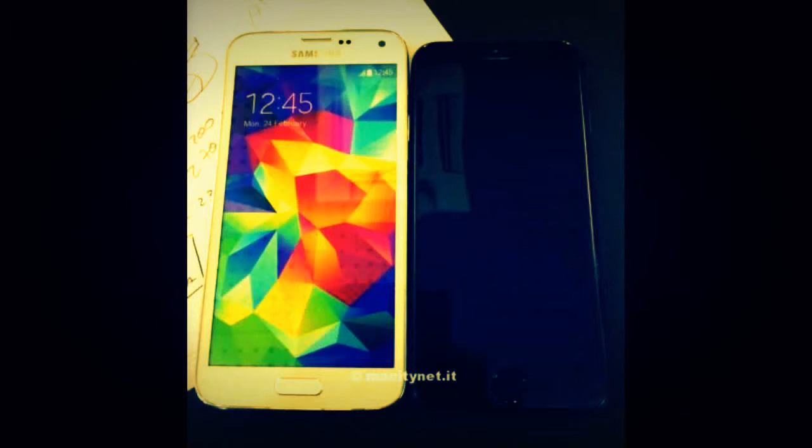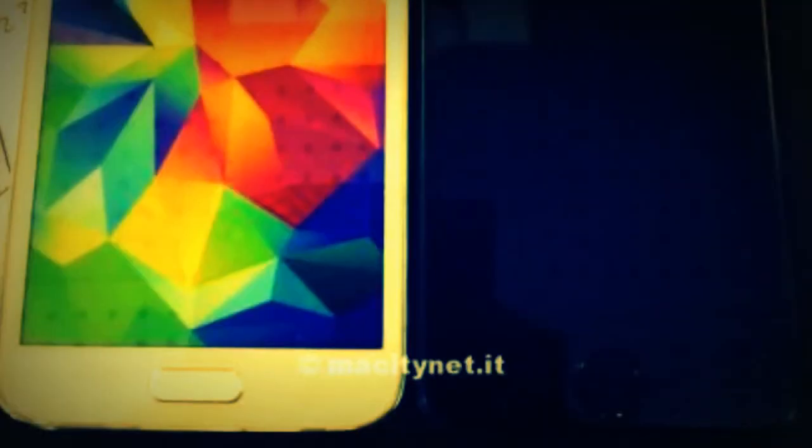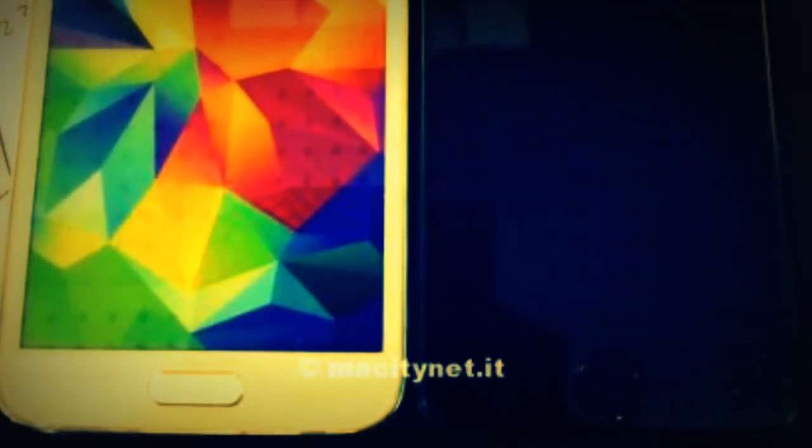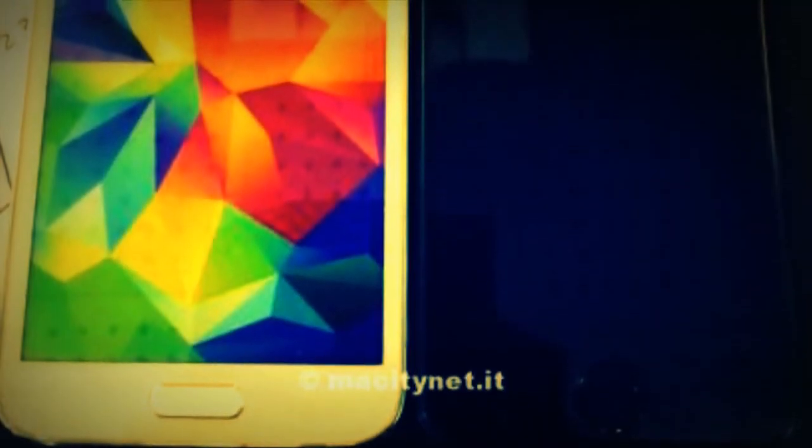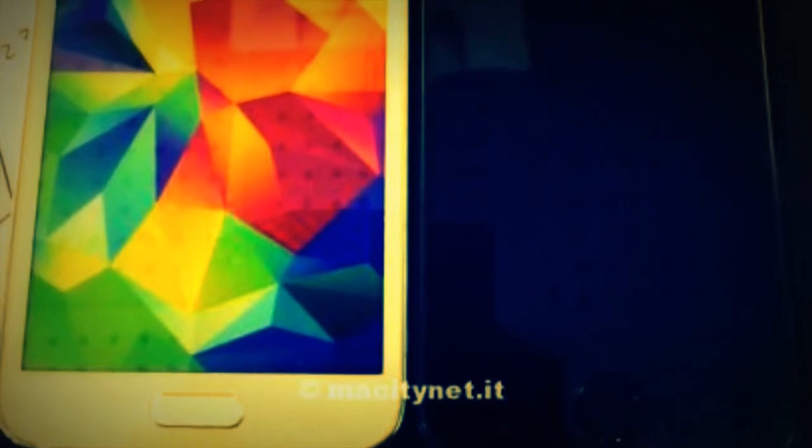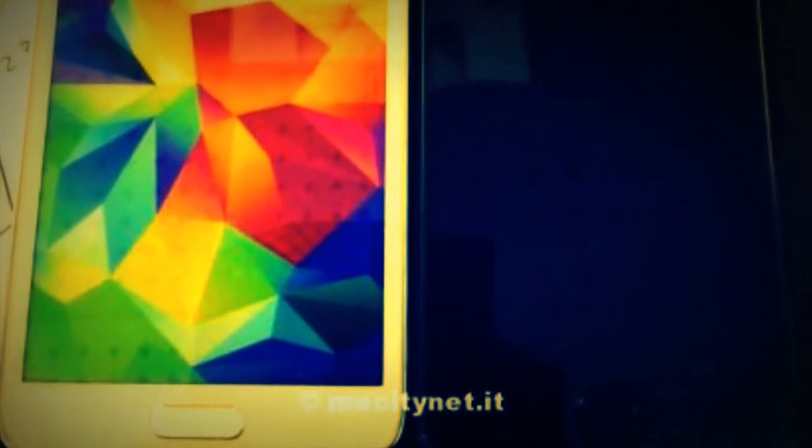The S5 has a 5.1-inch display, so keep that in mind when you're looking at the iPhone 6 here, supposedly the iPhone 6. They're thinking that this is the 4.7-inch model.